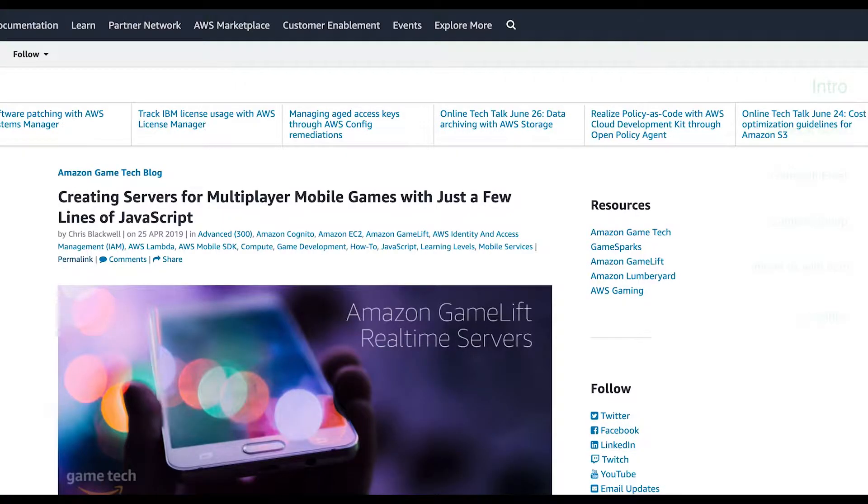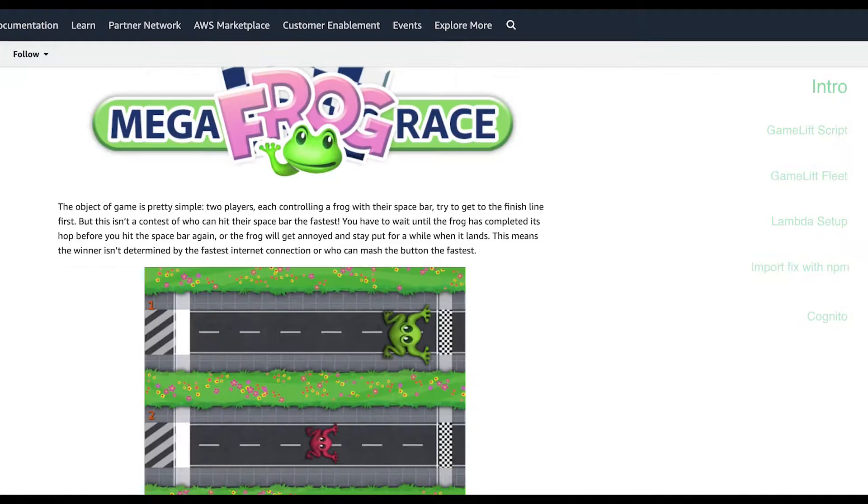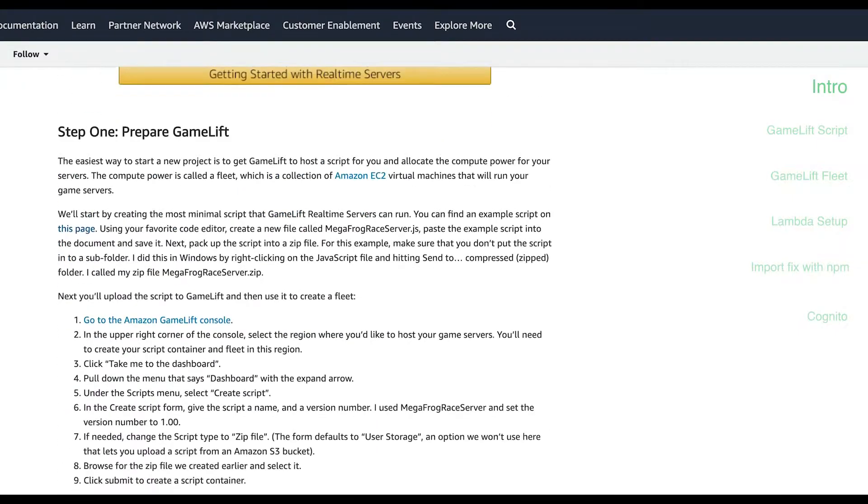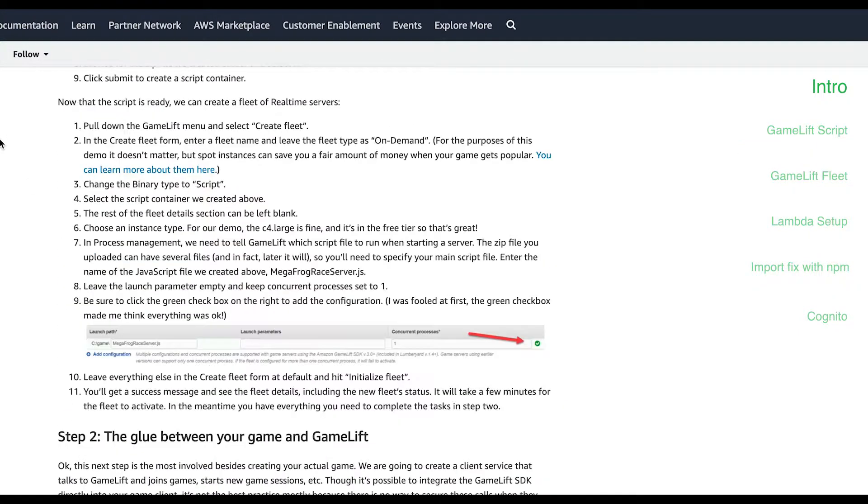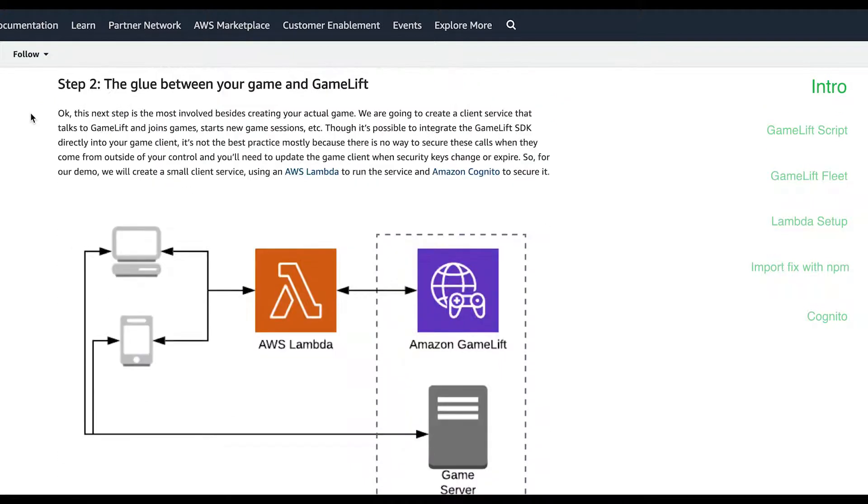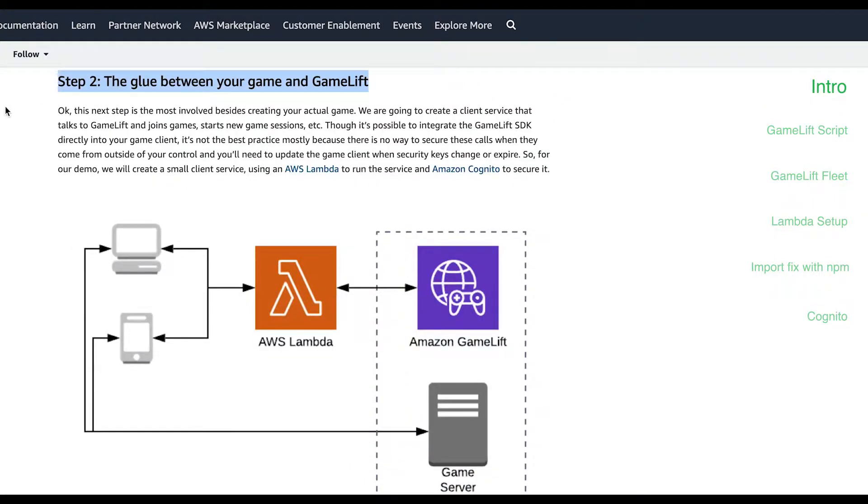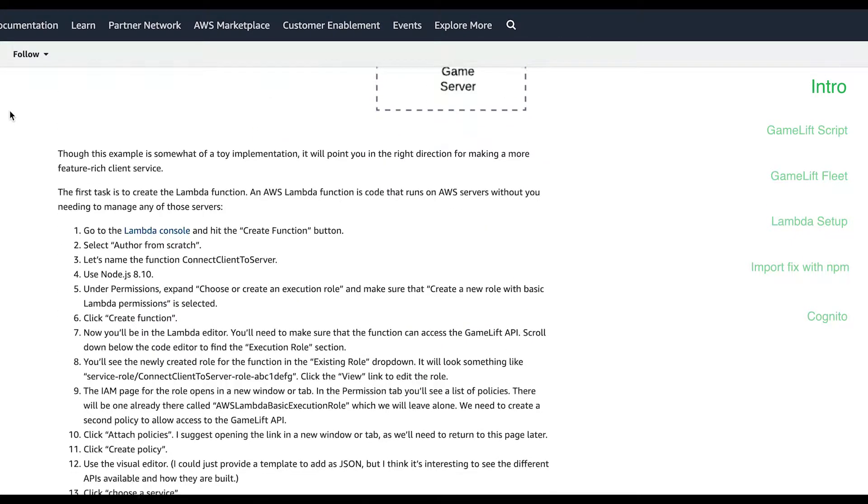Amazon has this example called Mega Frog Race to introduce us to multiplayer communication with GameLift. I personally don't like to use these examples directly but always try to take what they're showing and get it to work in a project I'm already familiar with. So that's what we're going to do today.